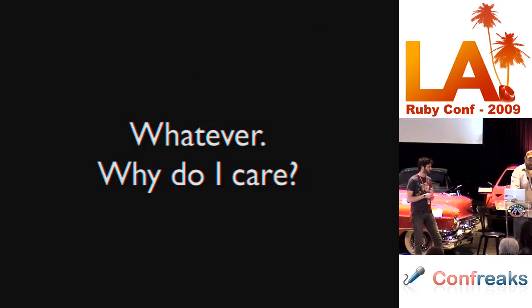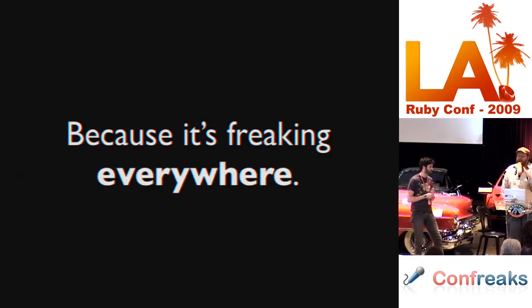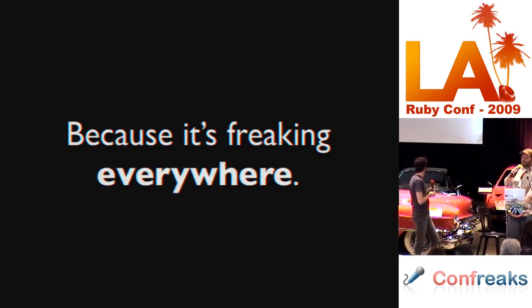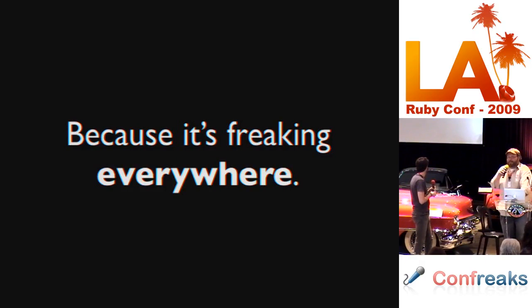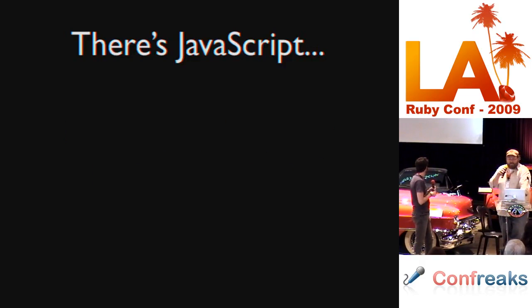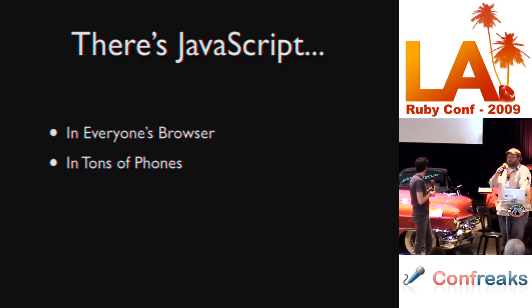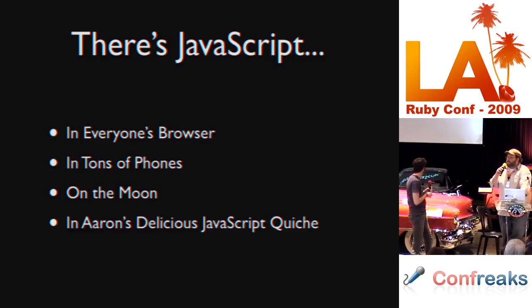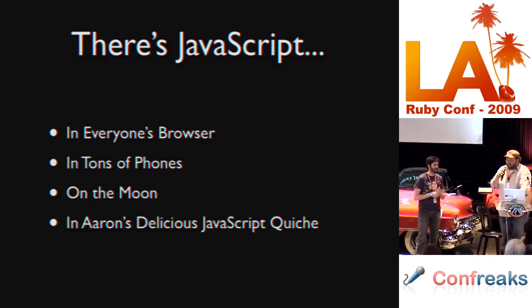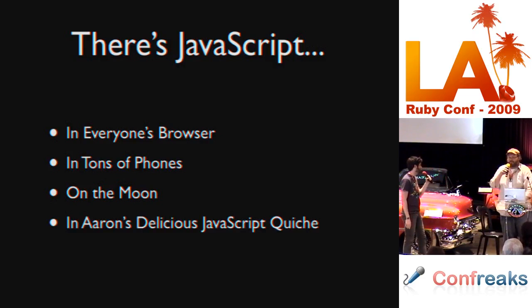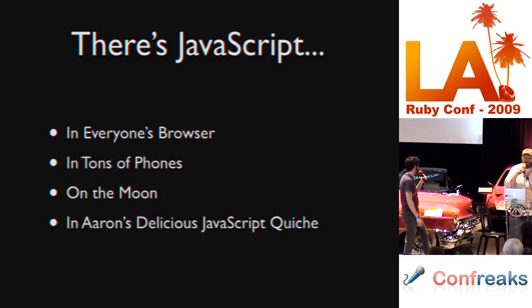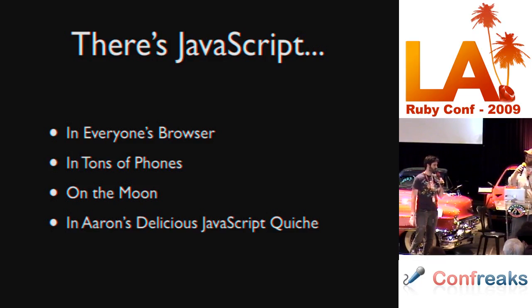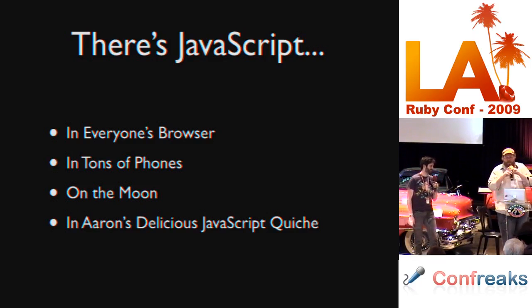A strange little language that's way more popular than we might have expected based on its origins. But it's very important because it is everywhere. It has the widest penetration of any programming language as far as consumer devices are concerned. It's in your browser, on your phones, on the moon, in most recipes.